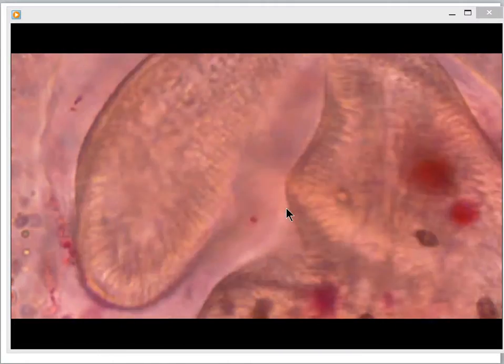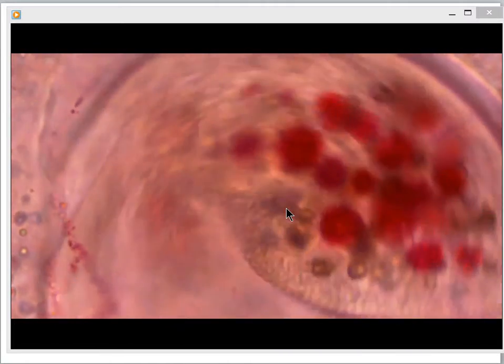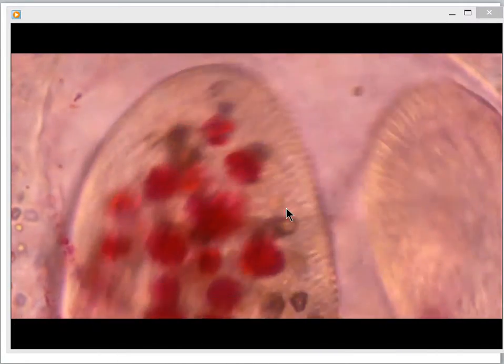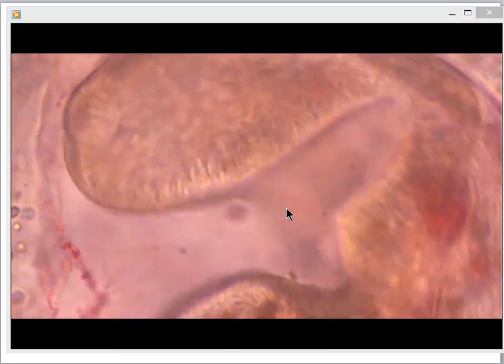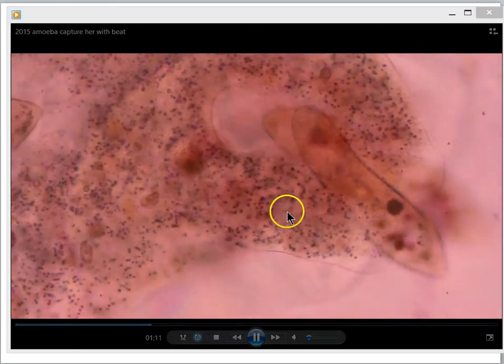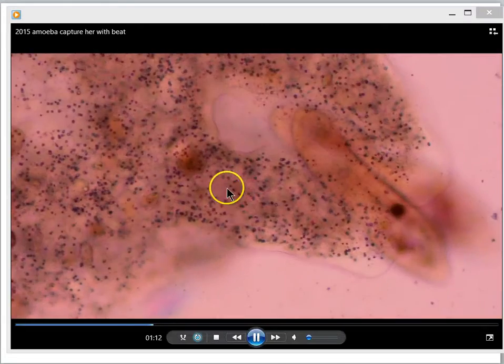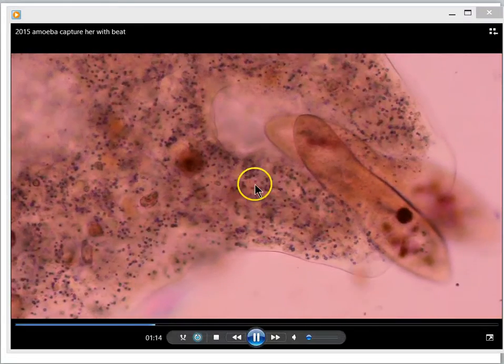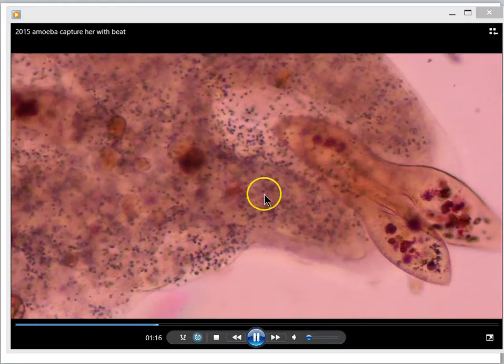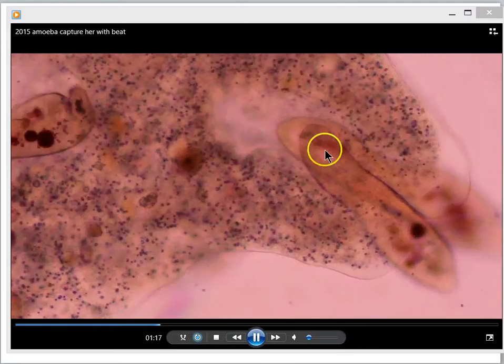So our question for this lesson will be: how does amoeba move in an adaptive way? It doesn't have a brain, but how is it that it can seem to pursue its prey?